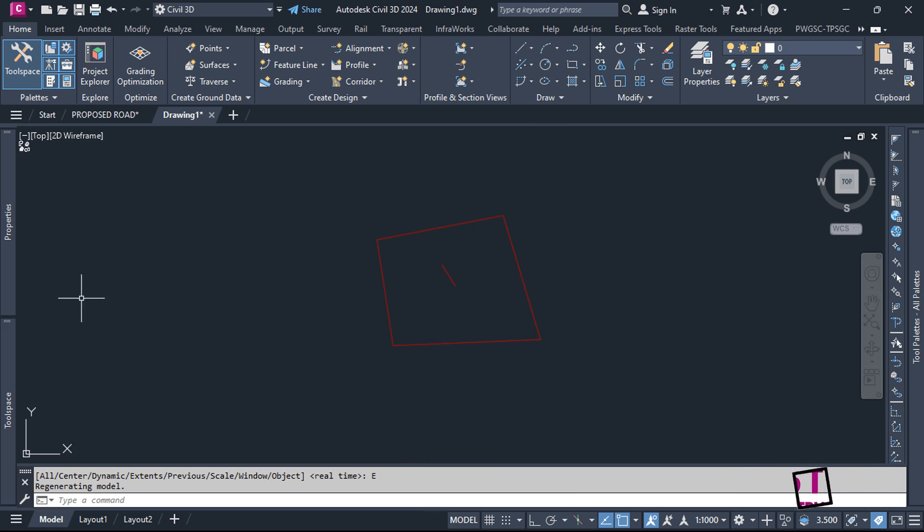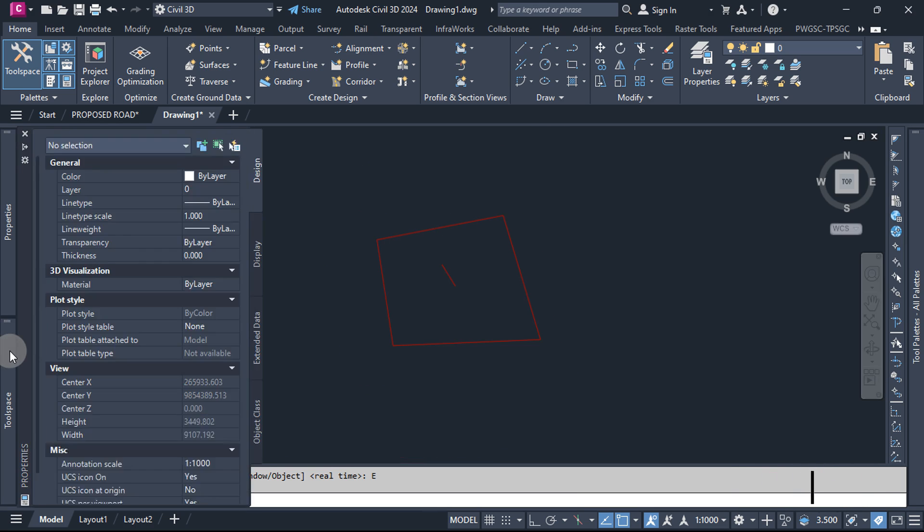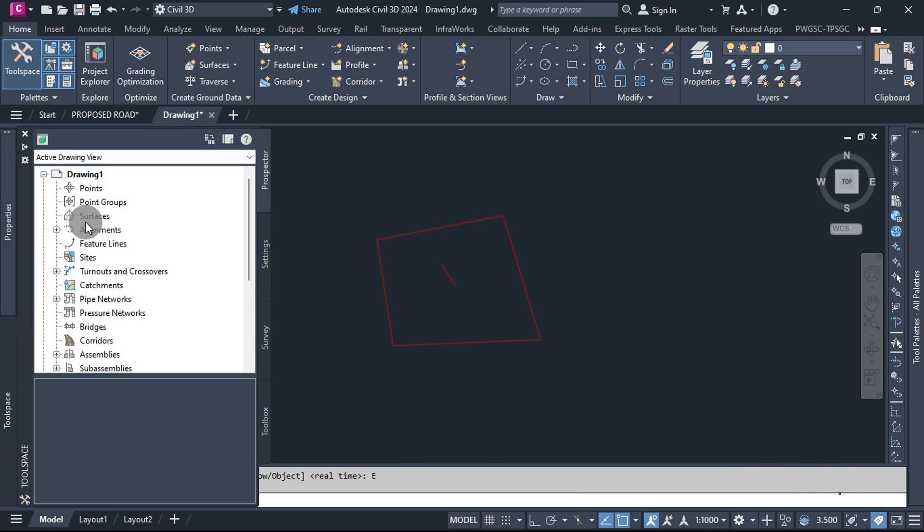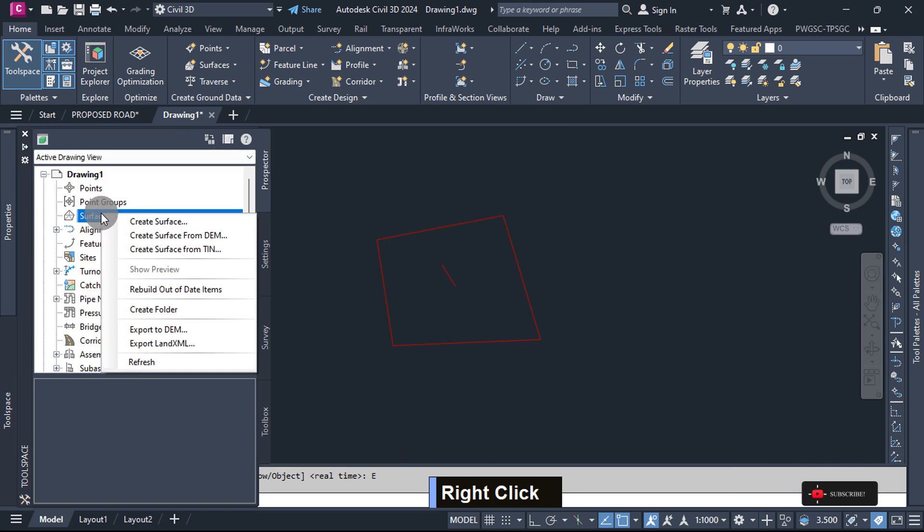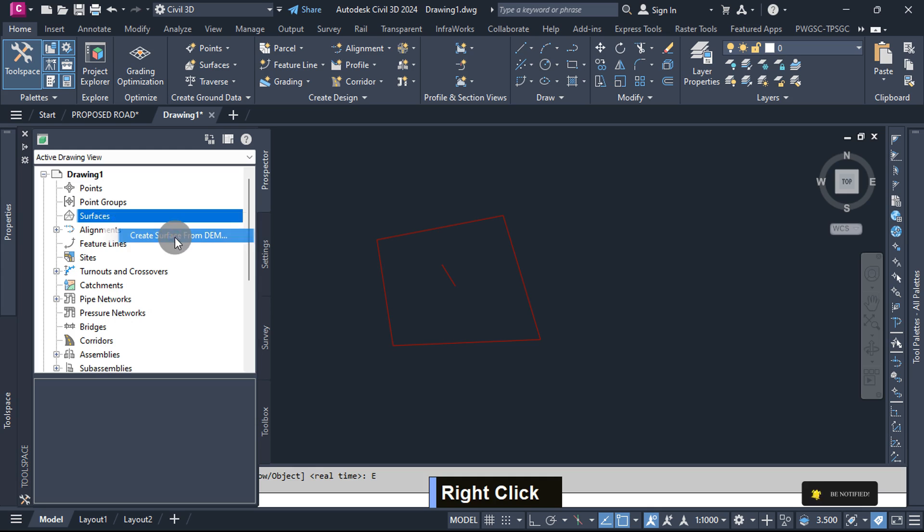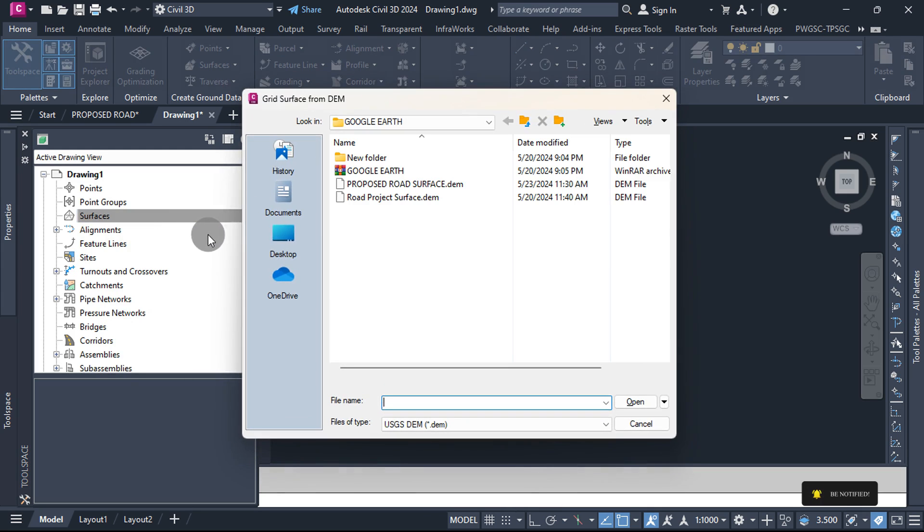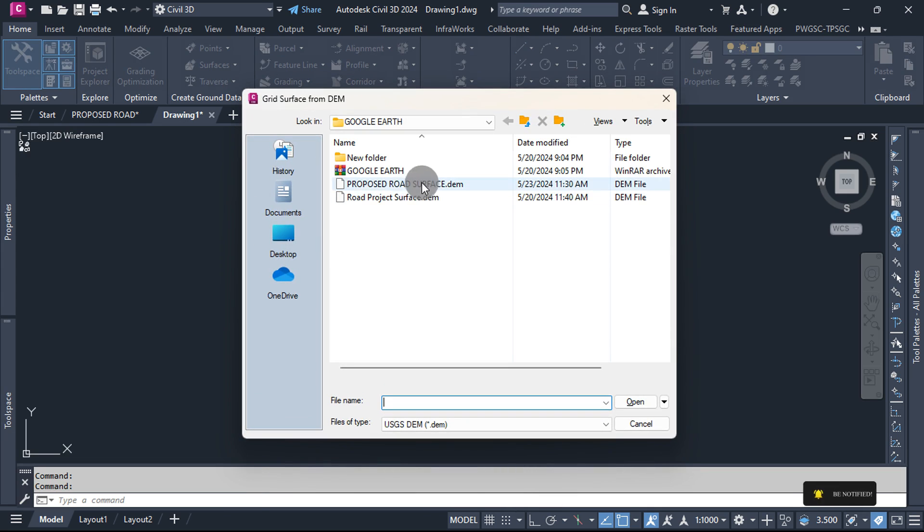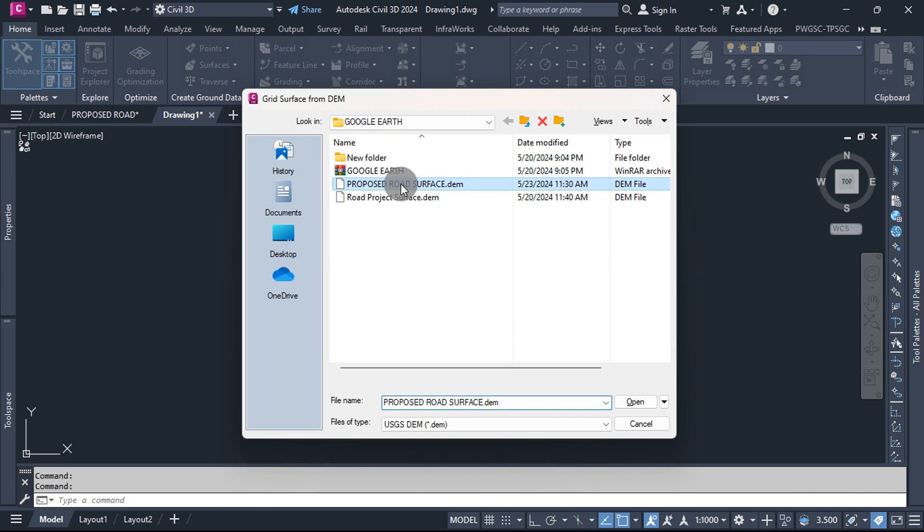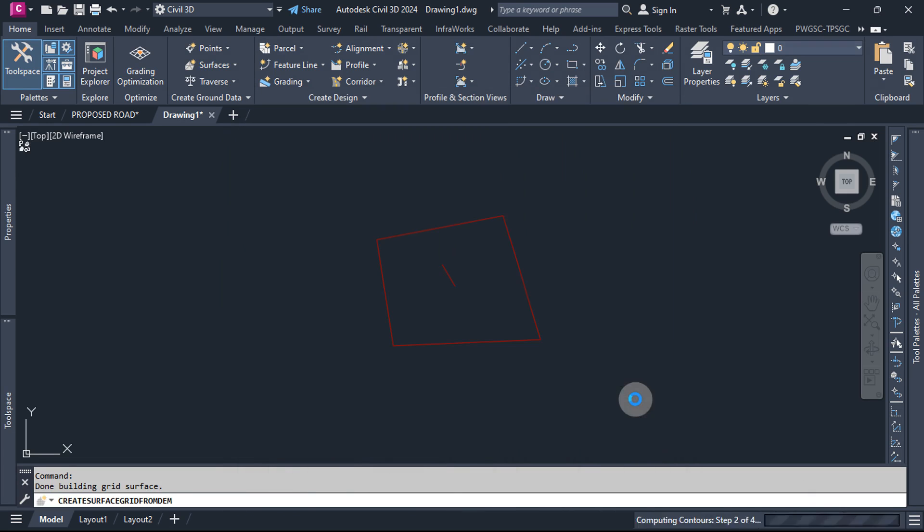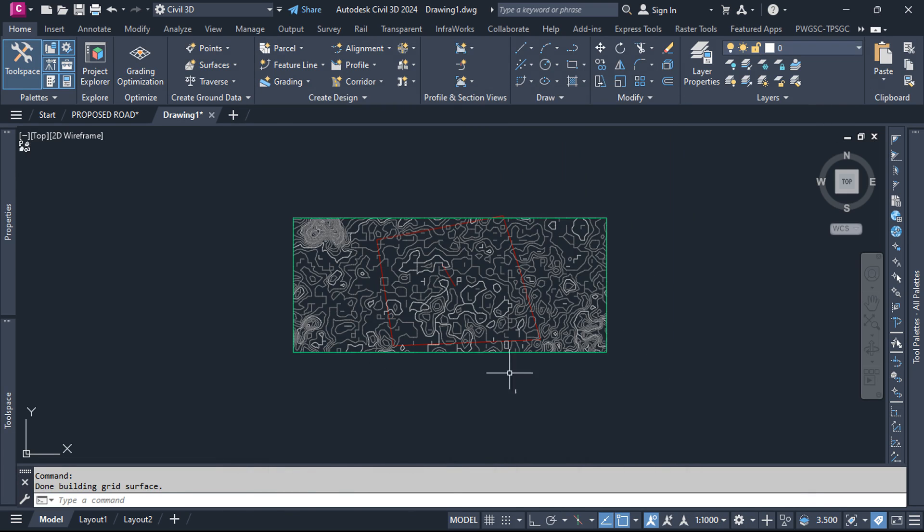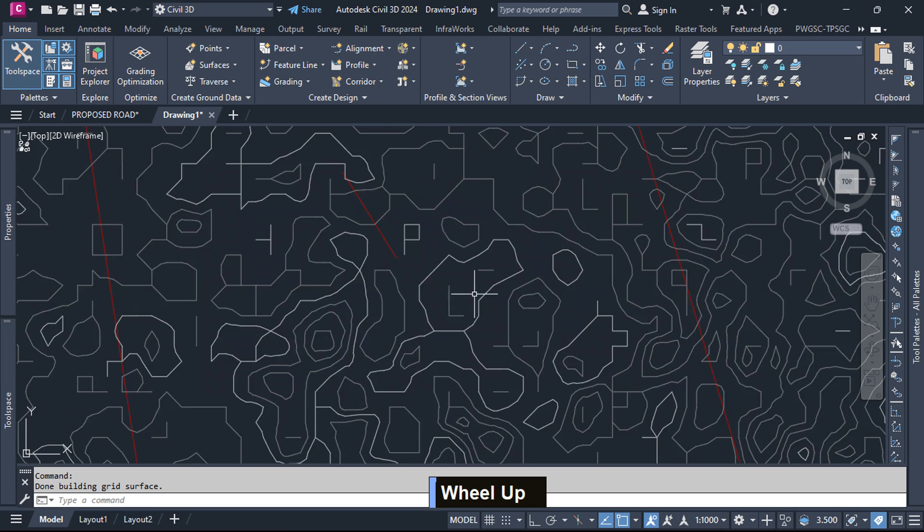Go to Toolspace Palette, Prospector tab, Surface can be found here. Right-click on it, then select Create Surface from DEM. Select the exported DEM file from Global Mapper, then select Open. You now have a surface with elevation data that can be used for design.